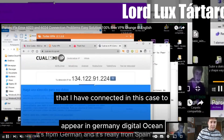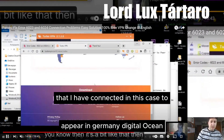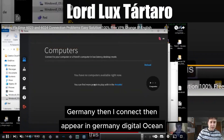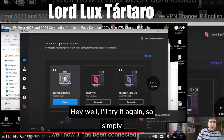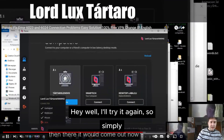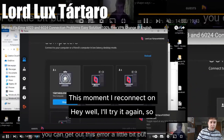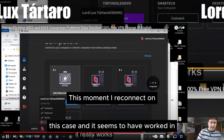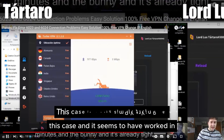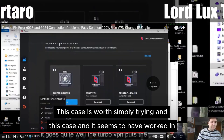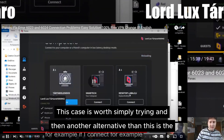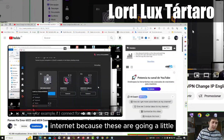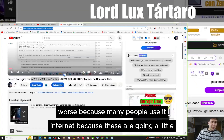It appeared as Germany Digital Ocean. I connect then. I'll try it again. At this moment I reconnect on this case and it seems to have worked — simply trying is worth it. Then there is another alternative that is more difficult but has better connection, because these free VPNs are a little slow since many people use them.